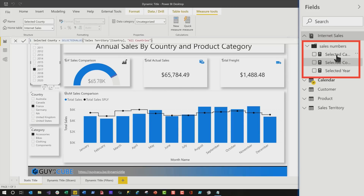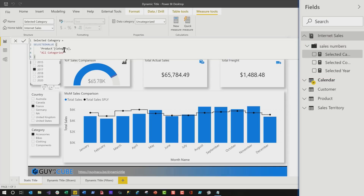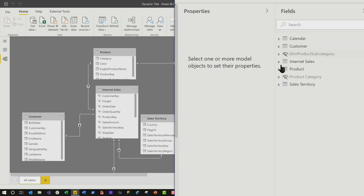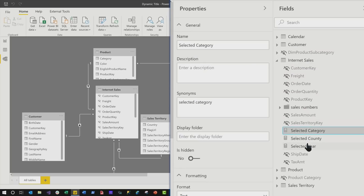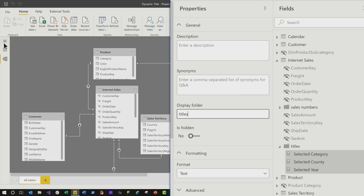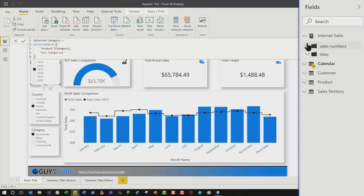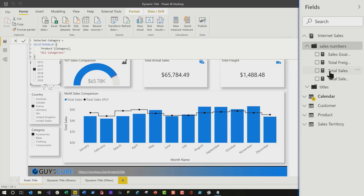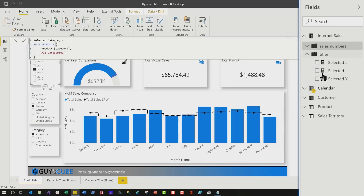So now we have our three base measures, and they all do the same thing - they basically say, if there's a single selection, return it; otherwise return this alternate value. Just because I am me, I'm gonna head over here and put all three of these in a folder called "titles," just to kind of group them and make it easier to find. So I'll head back over to my report view. Now I have these two folders: one for sales numbers, which contains all my measures for sales number stuff, and then everything that creates my titles.